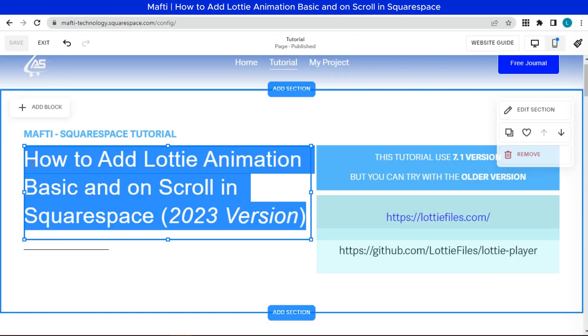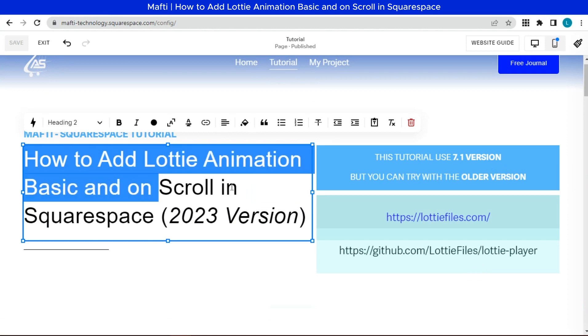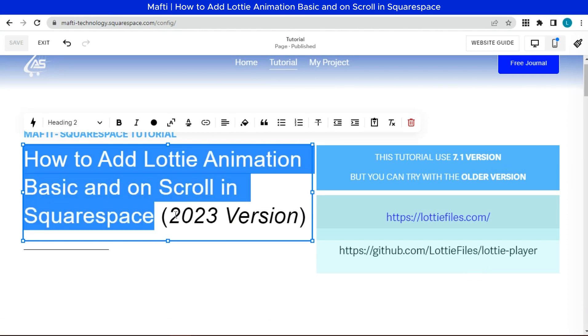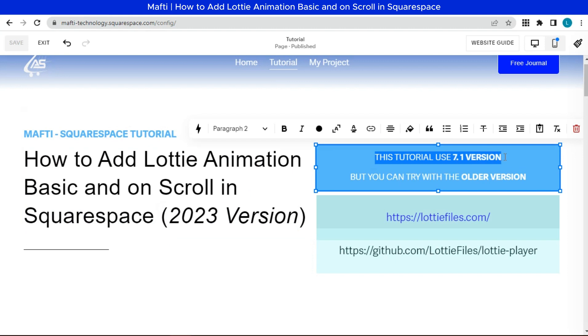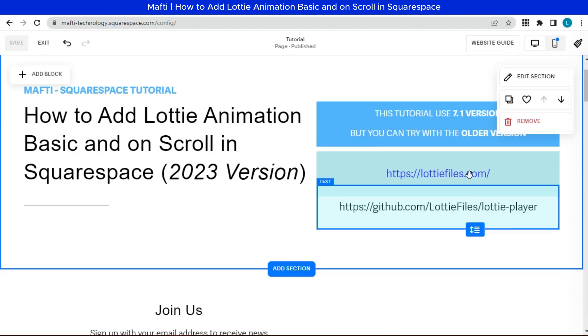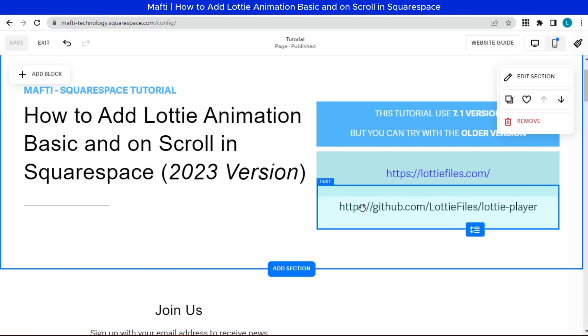In this video, how to add Lottie Animation Basic and on Scroll in Squarespace 2023 version, I'm using version 7.1, the latest version of Squarespace. But you can try for older versions too, and it will work. Here is the link of Lottie Files Animation and Github documentation of it.